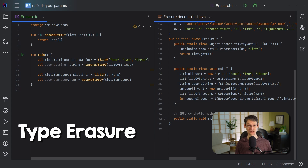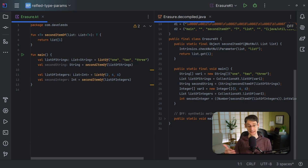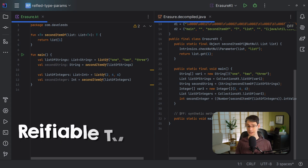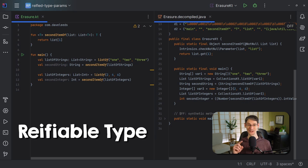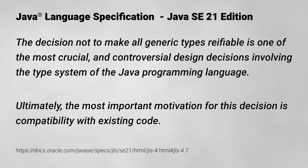Conversely, type information that is available in both the source code and at runtime is referred to in the Java language specification as a reifiable type. That specification also says that the decision not to make all generic types reifiable is one of the most crucial and controversial design decisions involving the type system of the Java programming language. Ultimately, the most important motivation for this decision is compatibility with existing code — when Java introduced generics about 20 years ago, type erasure was a way to ensure backward compatibility.